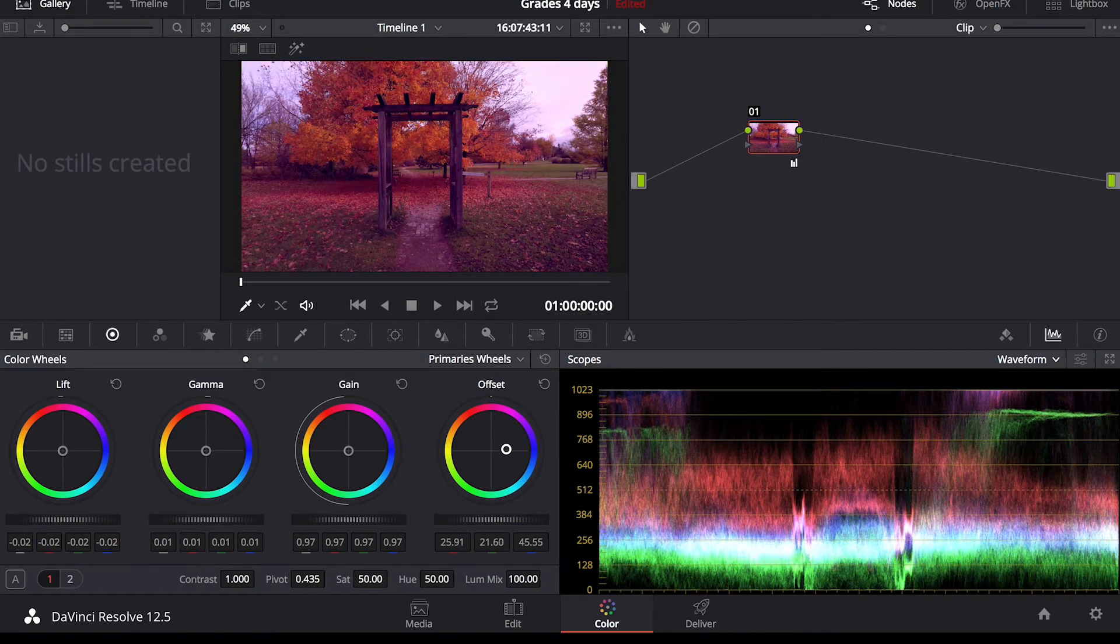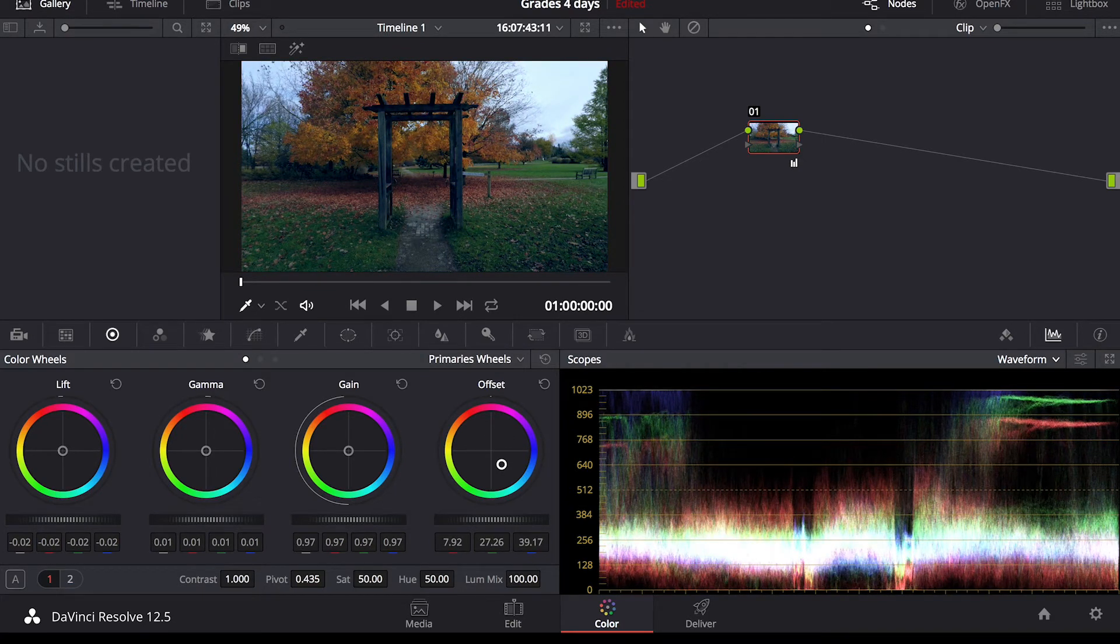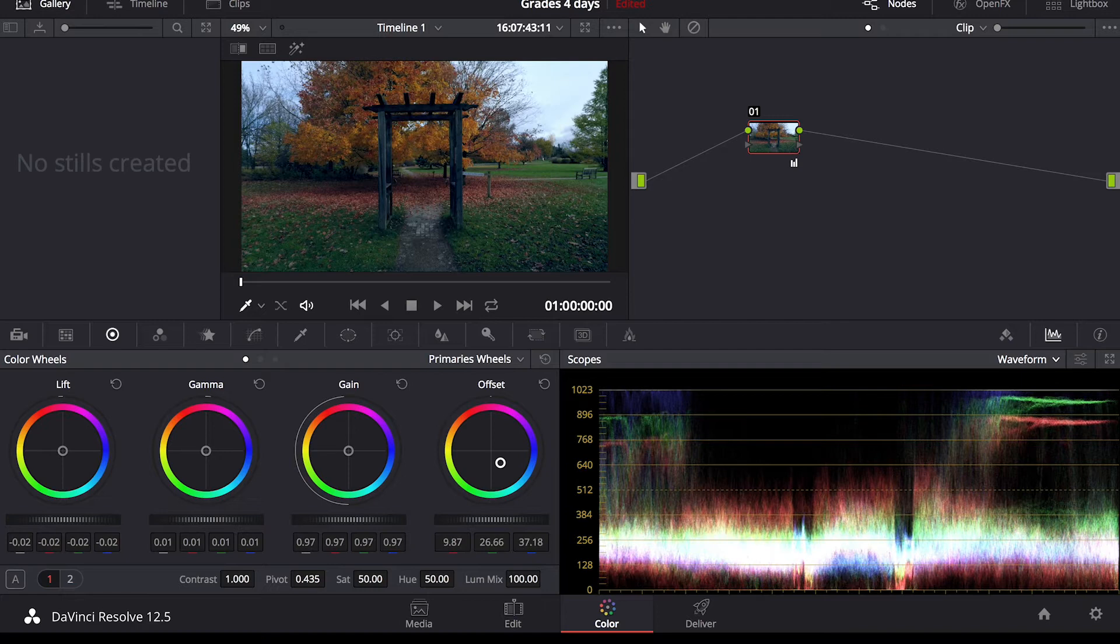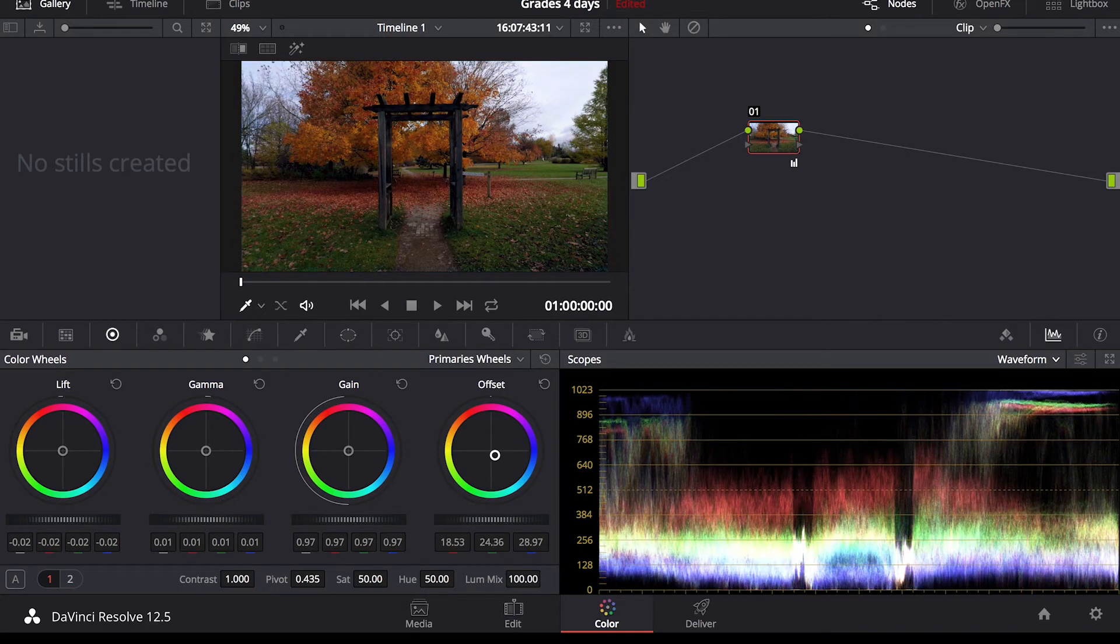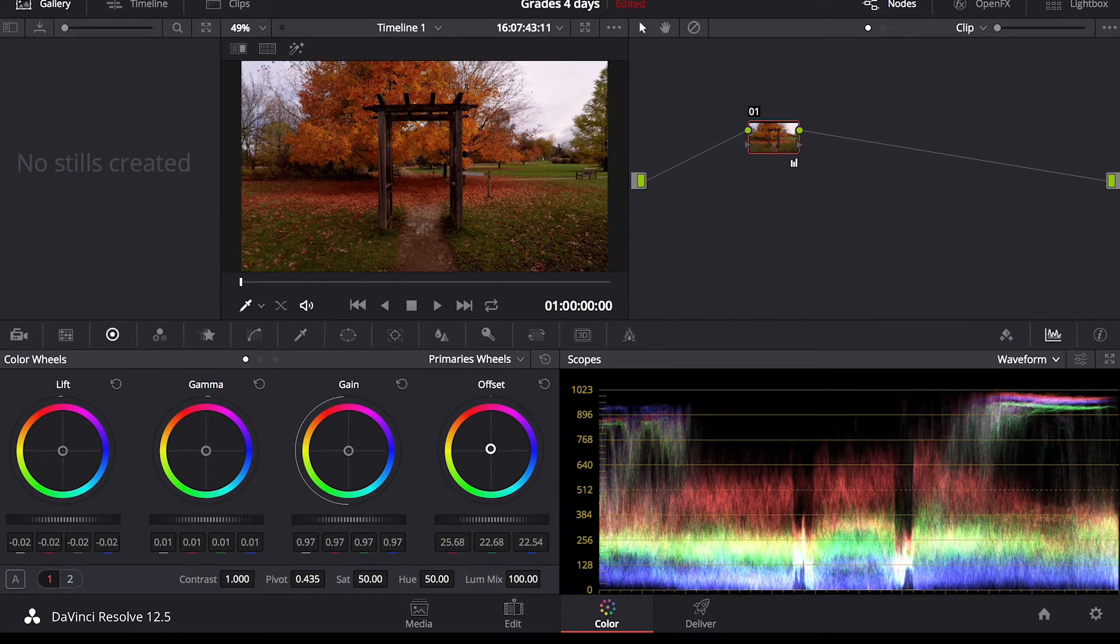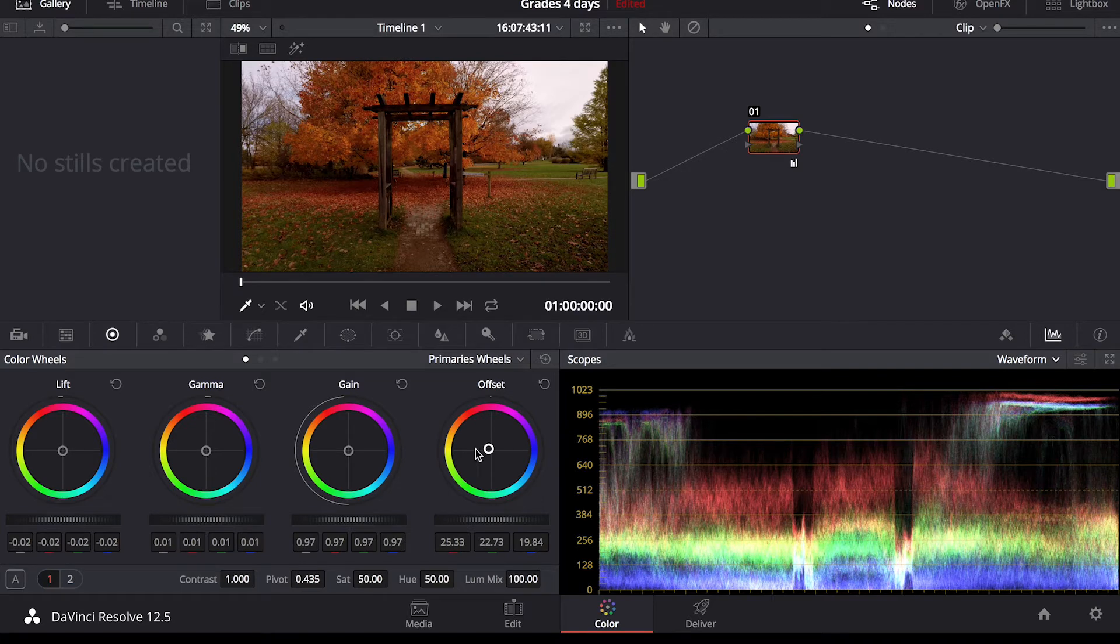This is obviously extreme but showing you what happens when you go into different colors of the wheel. This is more of a cinematic look if you pull it down into the kind of the teal blue area. I'm just going to go ahead and bring it up just to warm it up a bit because it feels like a very fall warm scene.